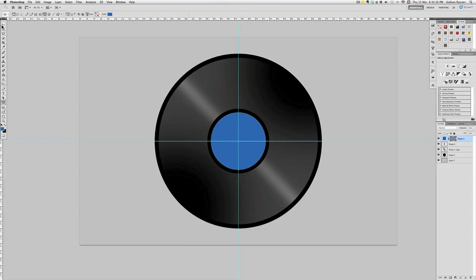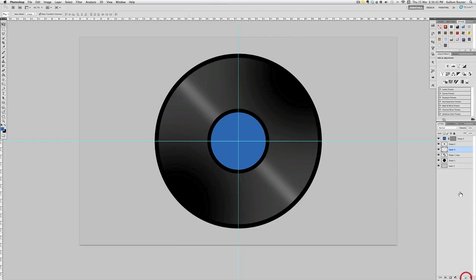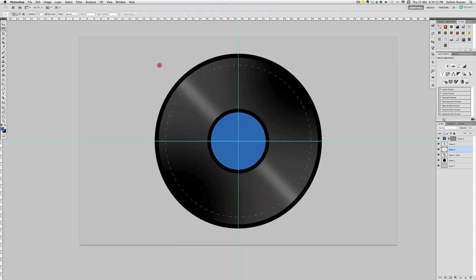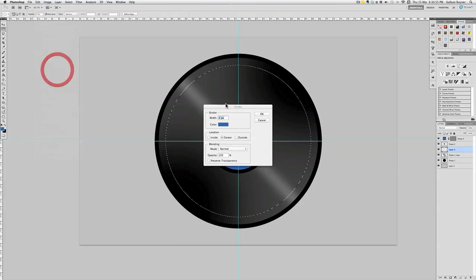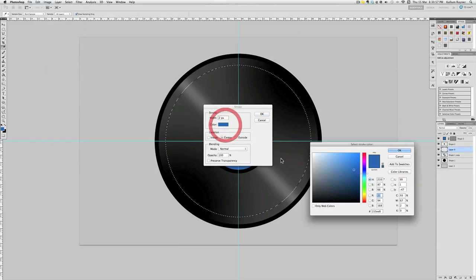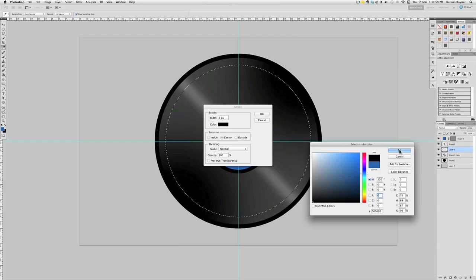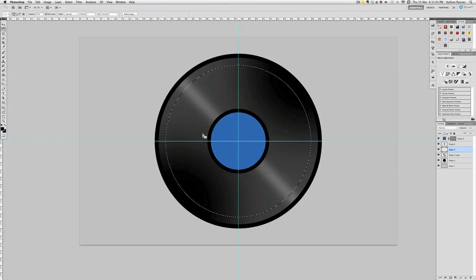All right, now on the inside we want these lines that go around. So we're gonna add a layer on top of that and we're going to go to the elliptical marquee tool, come from the middle and just pull it out to about there. Go to Edit, Stroke, and two pixels depending how big your thing is. If it's smaller then maybe one, but I'm going to do two.